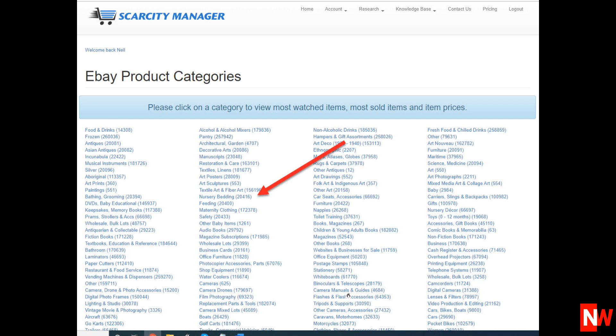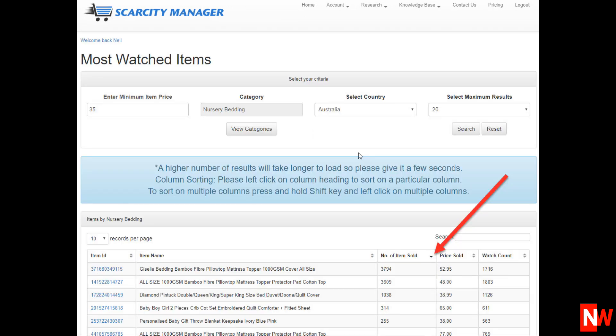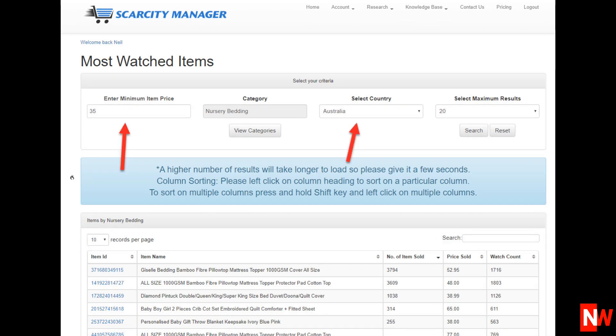For this example, I'll click on nursery bedding as it's in the middle of the page. Next, click on the arrow to the right of the number of items sold, and this will sort that column to show you the eBay best-selling items in that category. Notice also that you can put a minimum price and select which country you wish to see the data for. You can also see the eBay most-watched items and sort by which items are getting the most watches.